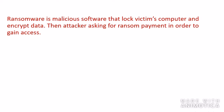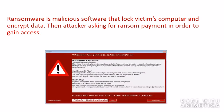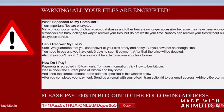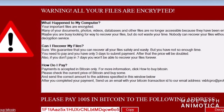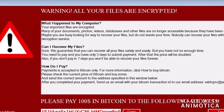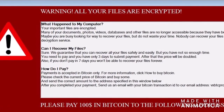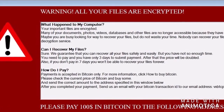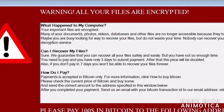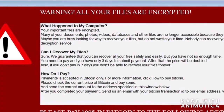Ransomware is a type of malware that locks your computer. You will see a message on your display demanding payment. Hope you liked this video — thanks for watching.